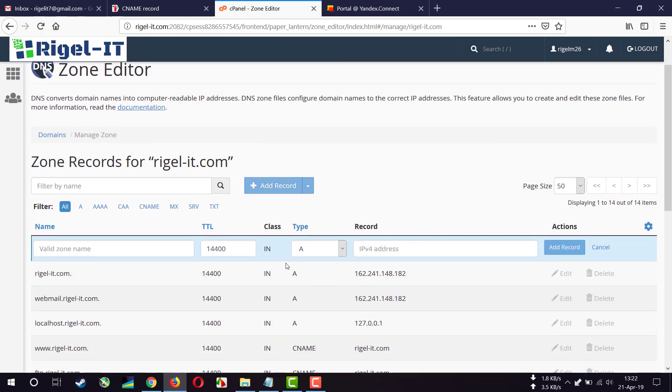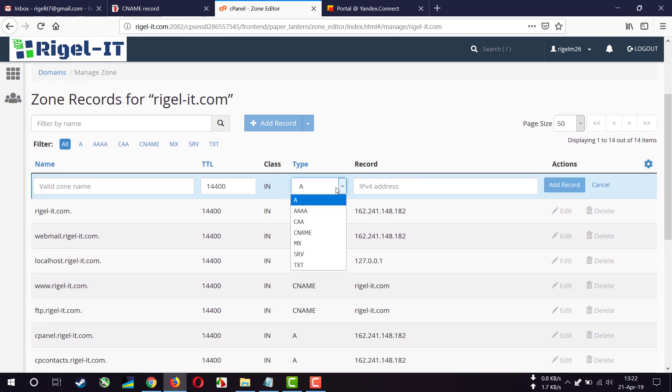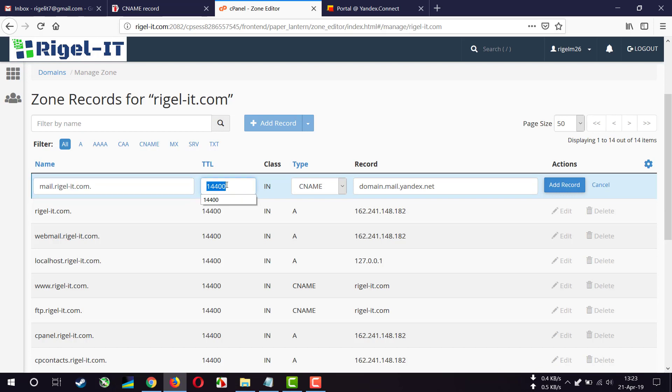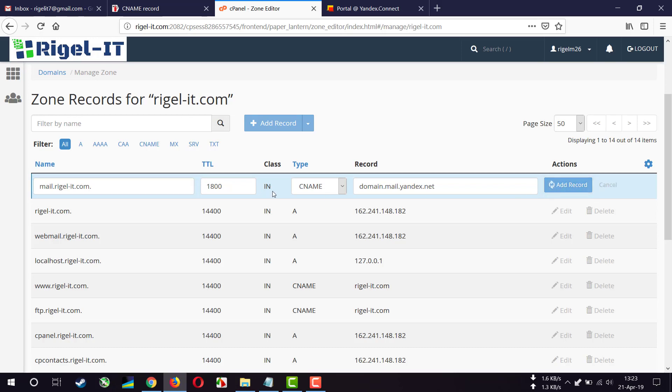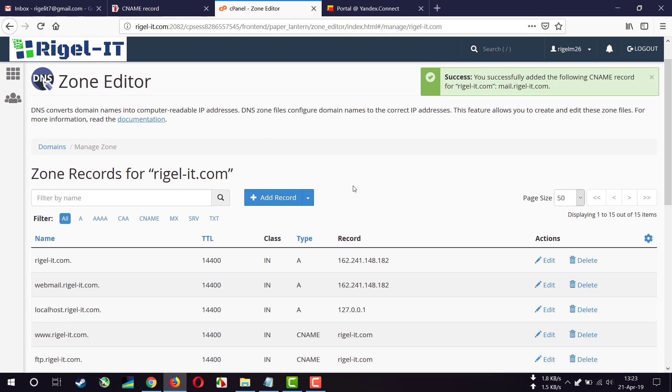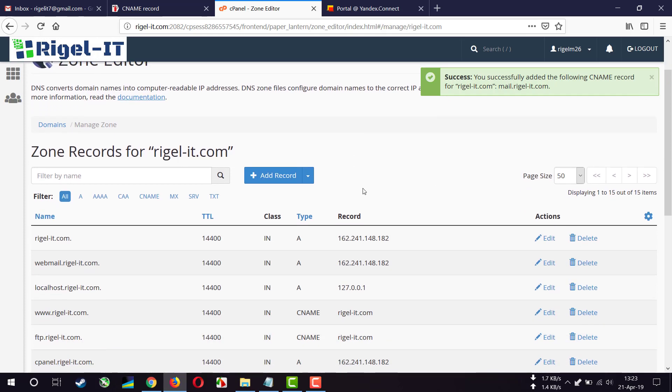Add record, CNAME record, pasting value here. Name is mail. And for some DNS zone editors you have to add your domain name after mail, and for some you don't have to add your domain name. So I'm going to add record. So we have added every record.